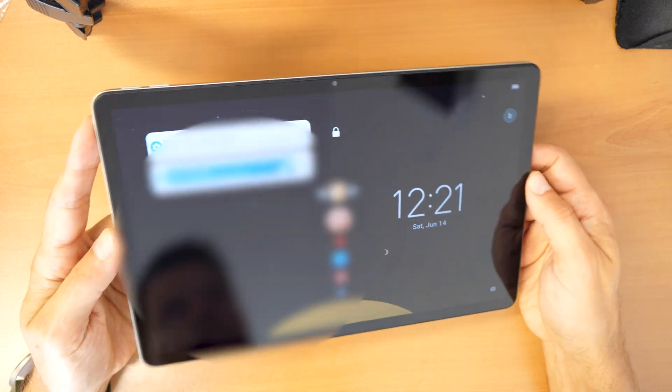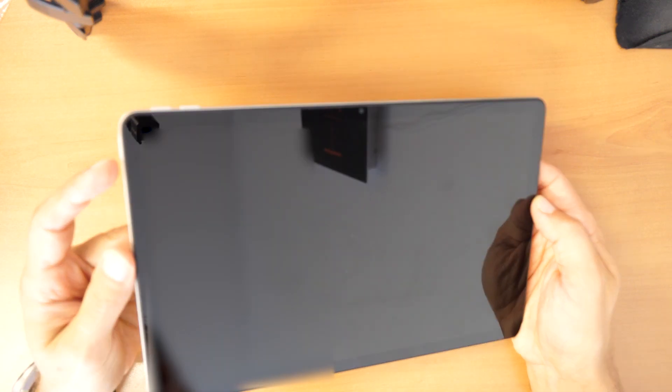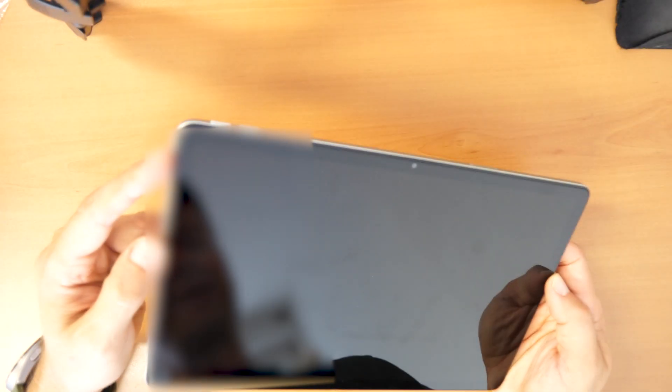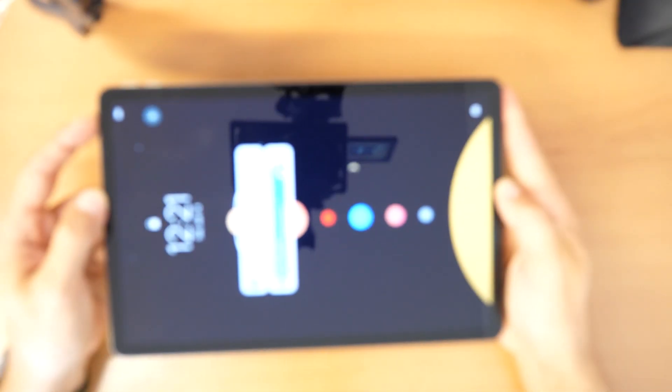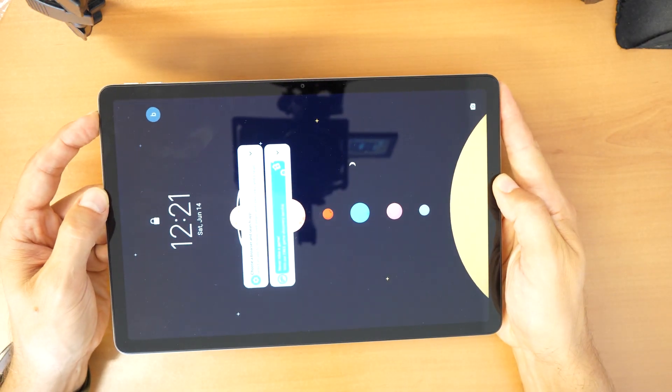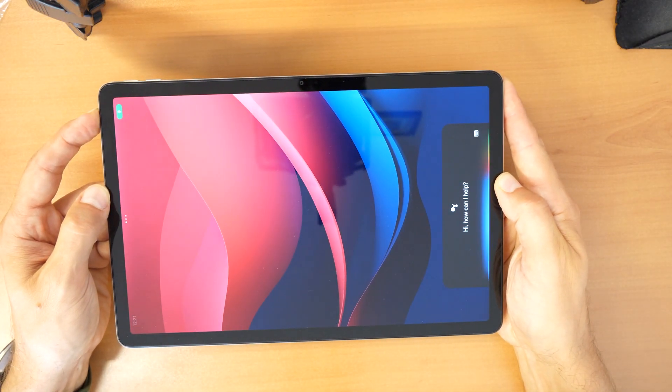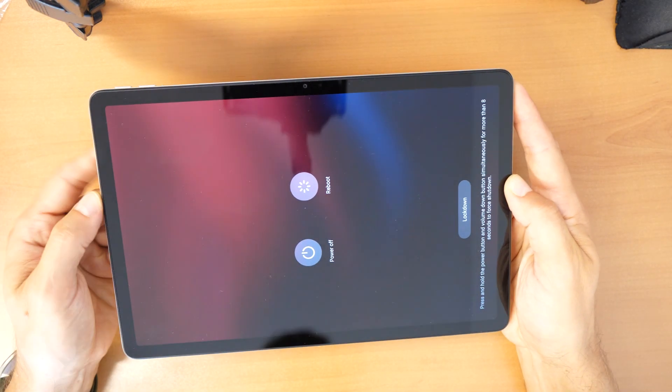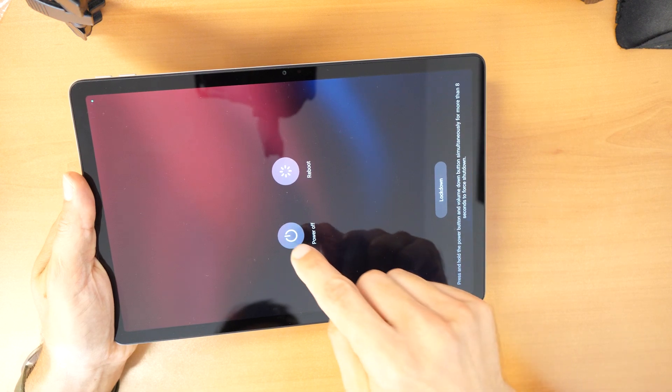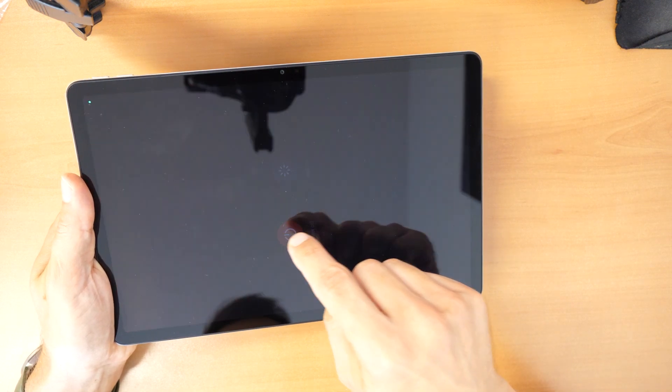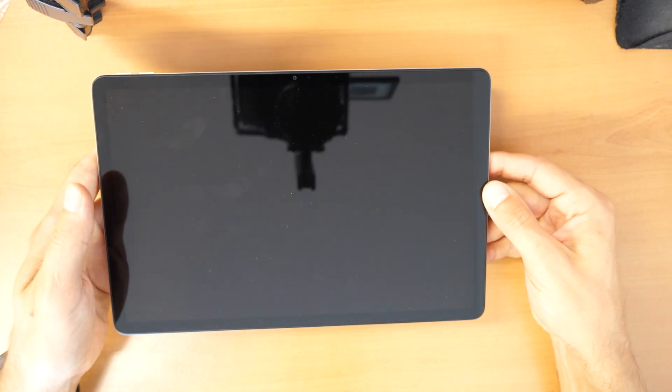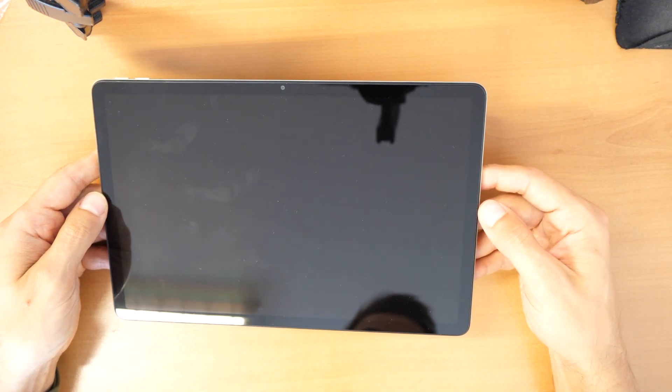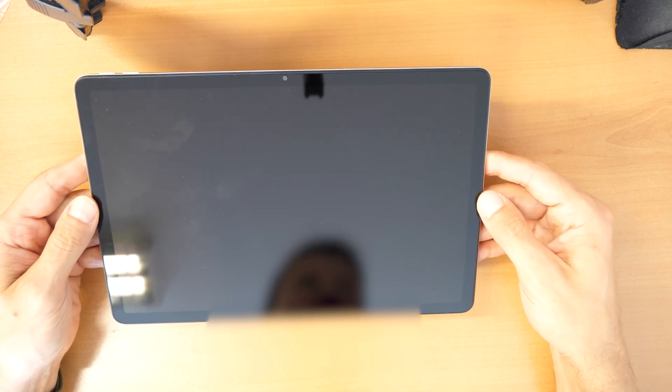So firstly we need to turn off the tablet. You need to press the power button and hold the power button until you see the switching off screen like this and then you click on power off. The tablet did turn off.